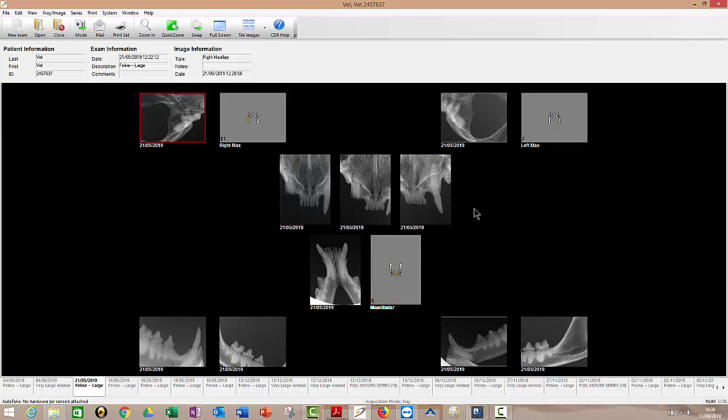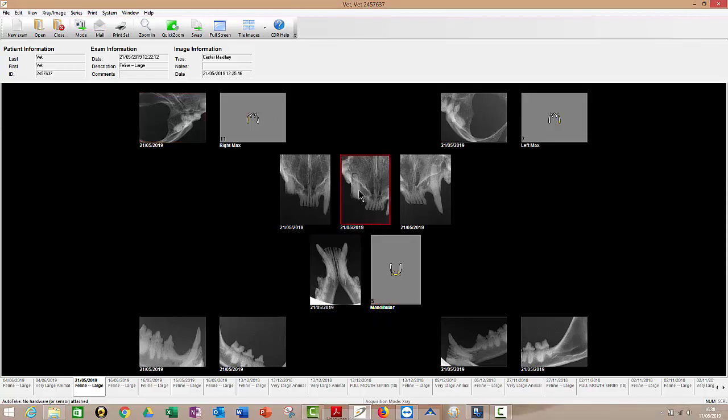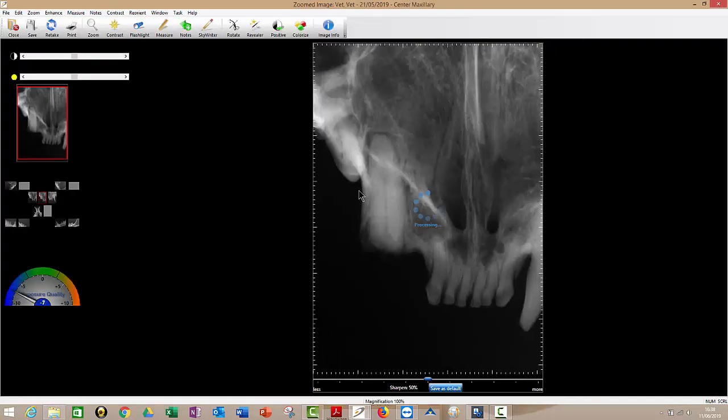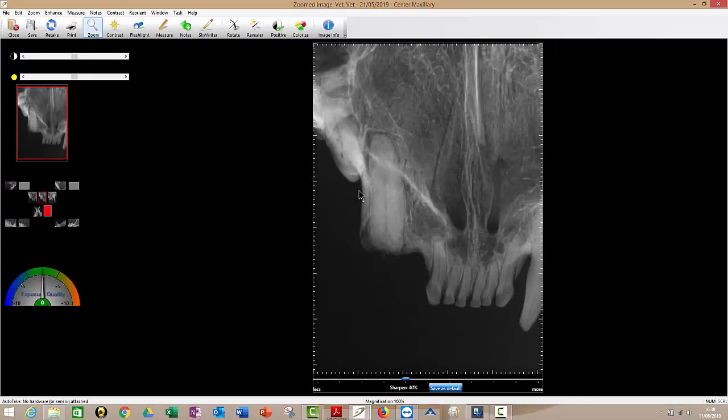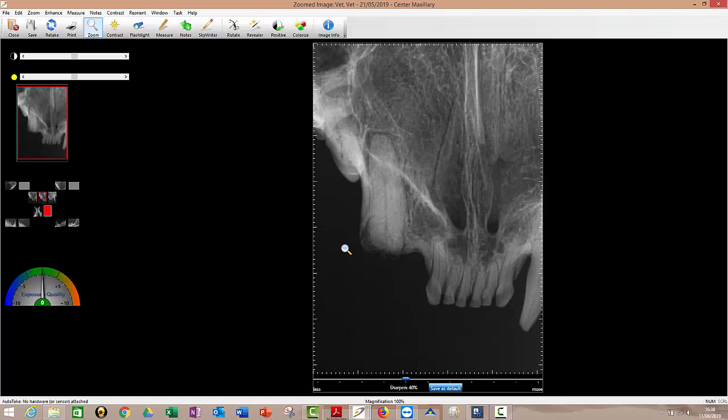So just say you've taken all these images. Now you want to review them. So the way you do that is you just open up the image that you're interested in by double clicking on it. When you actually fire your x-ray source at your sensor, it will actually arrive on screen like this about two or three seconds after you've fired your trigger. So nice and quick.